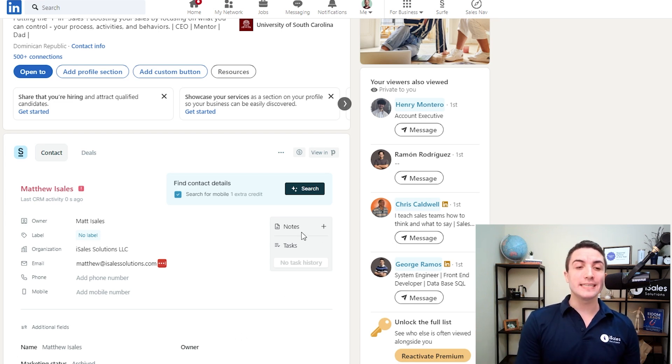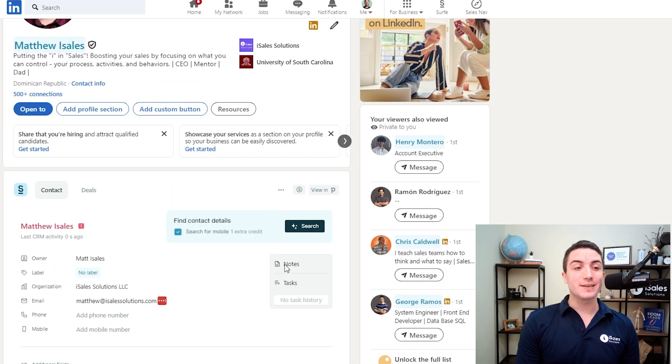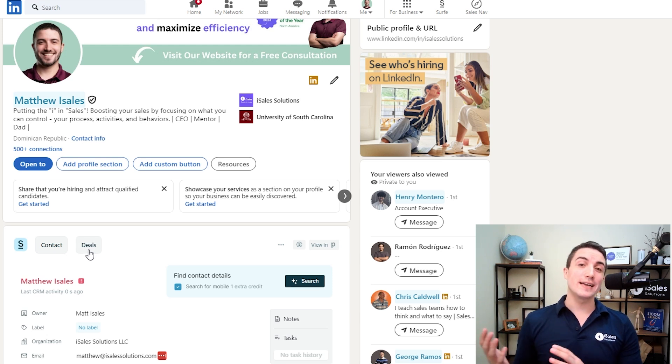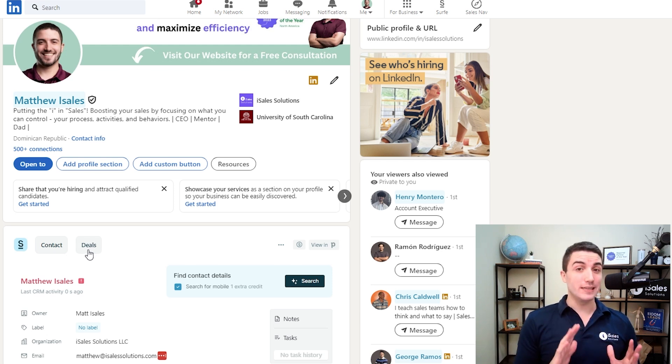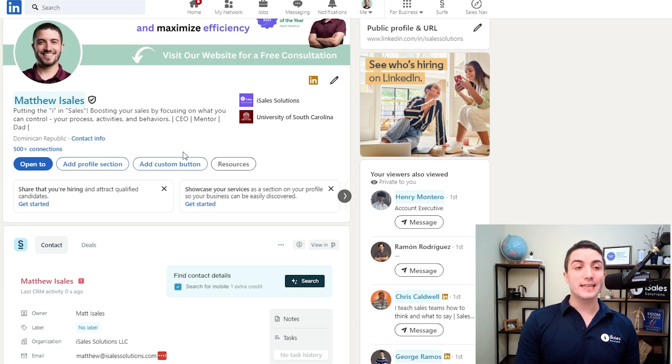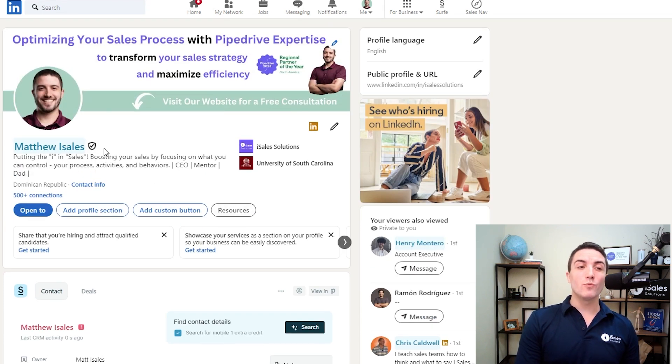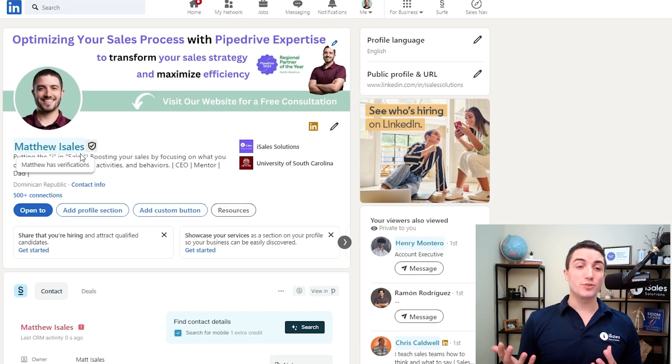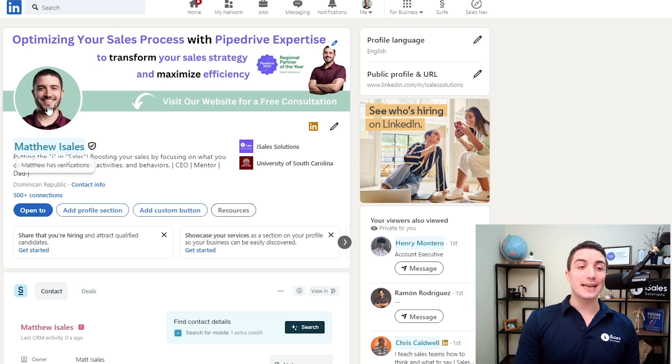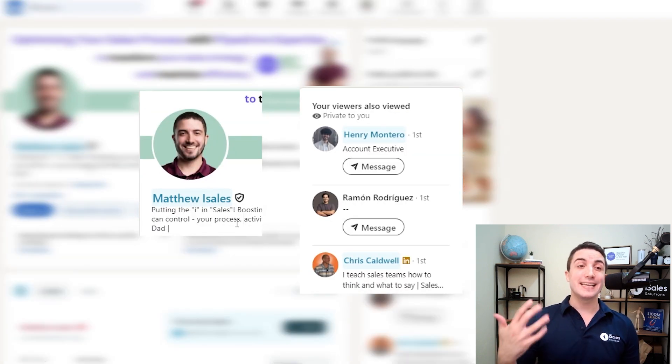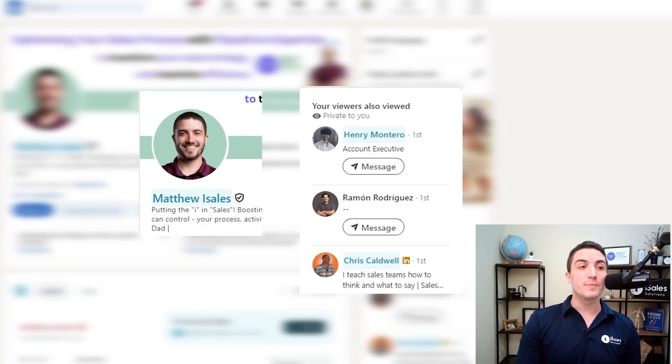You can add notes and tasks related to the contact, deals, organizations, or leads you have within your system. Within LinkedIn, once I have a contact added to Pipedrive, automatically it's going to highlight blue, just so you know that this contact already exists in your CRM.